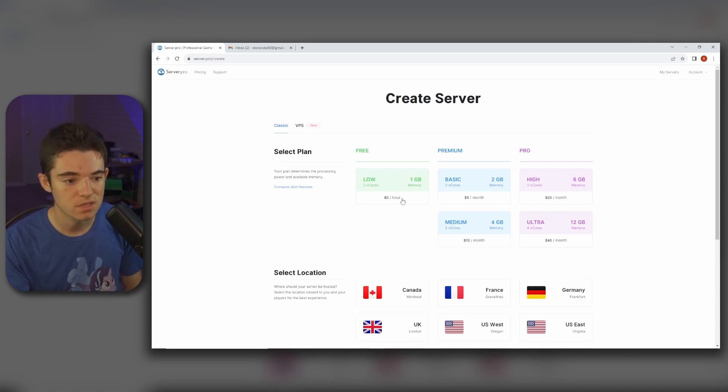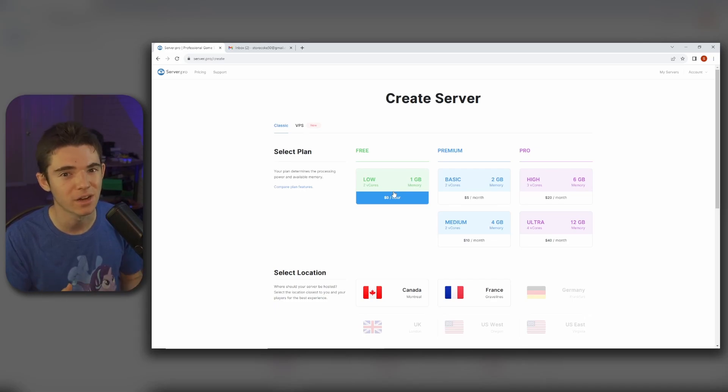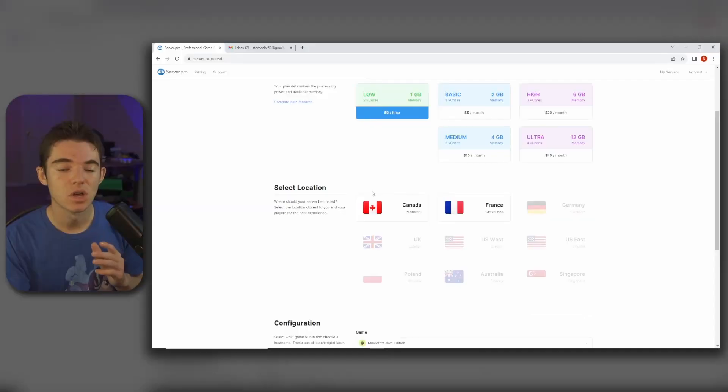So we just want to select the free option unless you want one of the premium options, but we're going with the free. Why pay for something when you can get it for free?